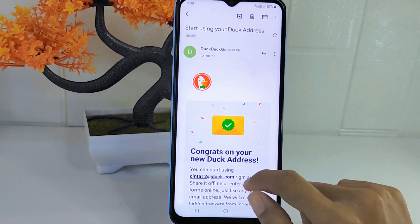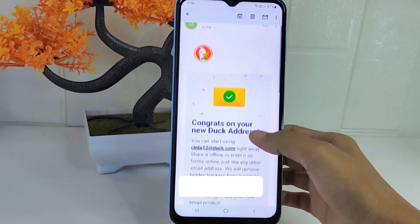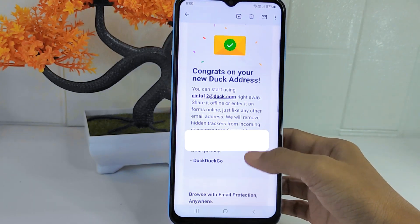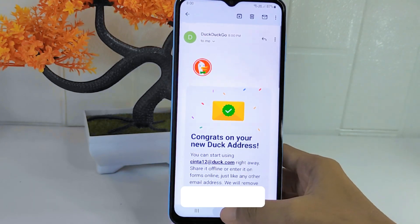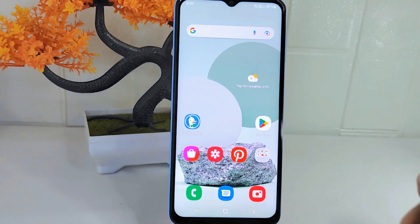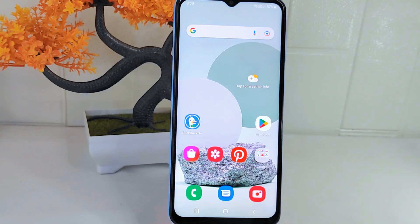That's the tutorial on how to create your own deck address in the Tactical application on an Android device. Don't forget to like and subscribe to get other information from this channel.